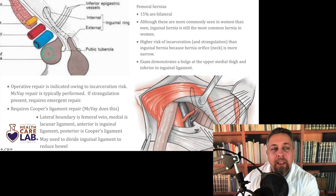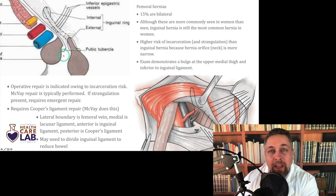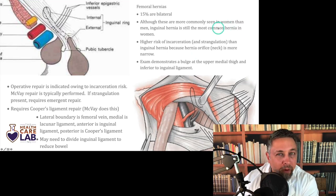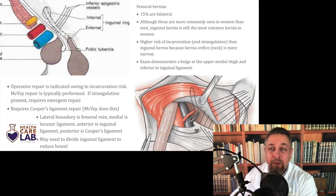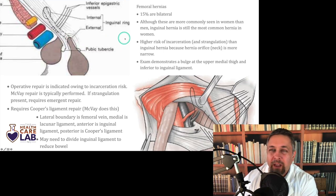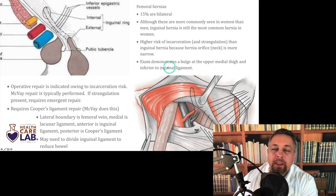Femoral hernias occur in the femoral space. In the right groin remember: Nerve, Artery, Vein, Empty space, Lymphatics — it spells NAVEL. Femoral hernias occur into that empty space, and 15% are actually bilateral. Although more commonly seen in women than men, indirect inguinal hernia is still the most common hernia in women and in men — femoral moves up on the list in women but is still not number one. There's a higher risk of incarceration and strangulation than with inguinal hernias because the hernia orifice, the neck, tends to be more narrow. Exam may demonstrate a bulge at the upper medial thigh, inferior to the inguinal ligament.